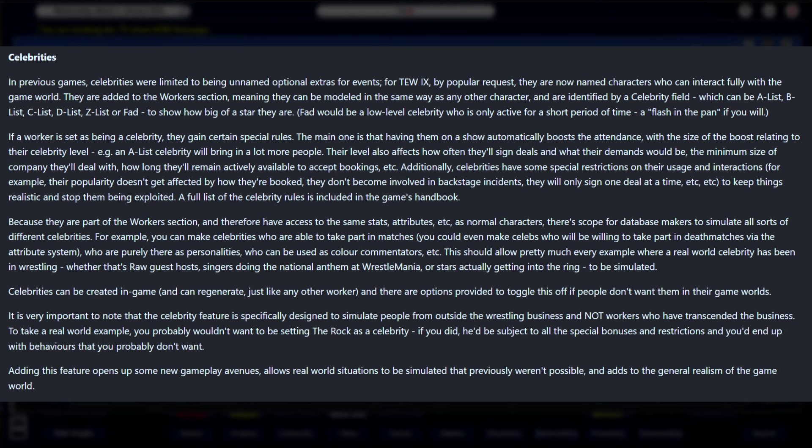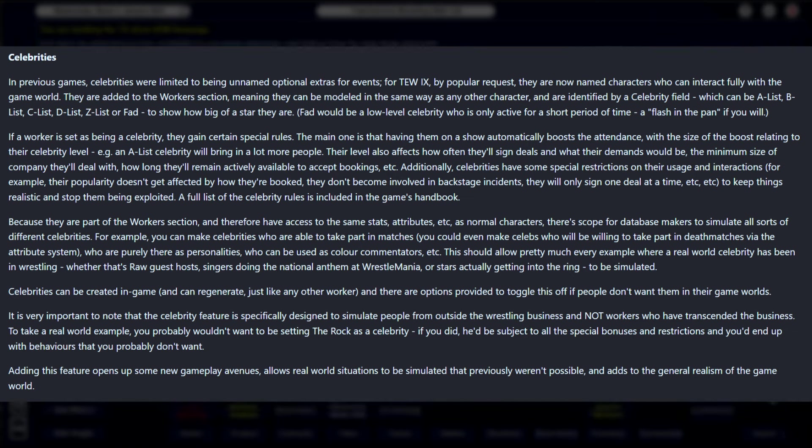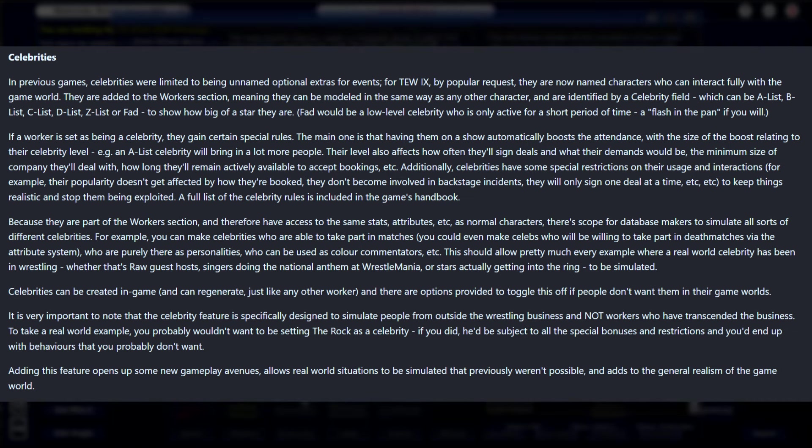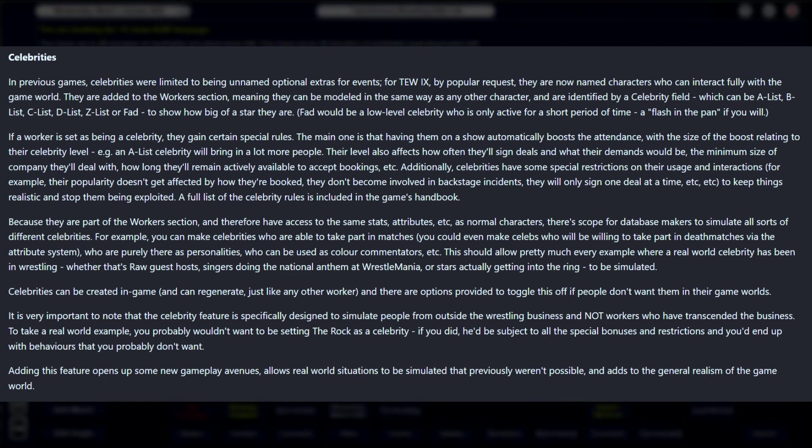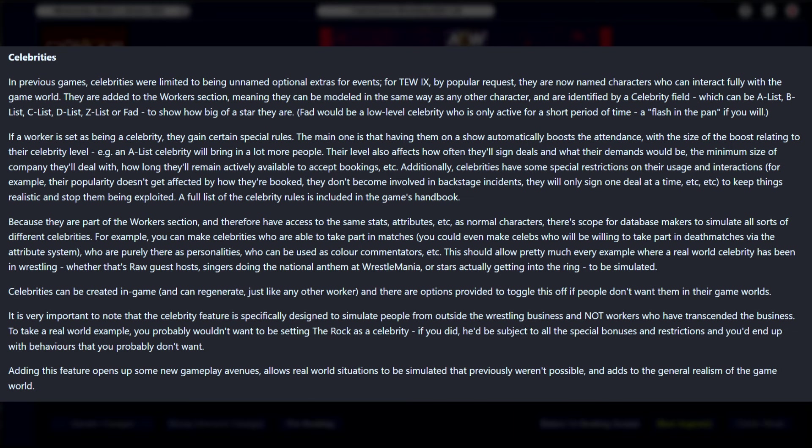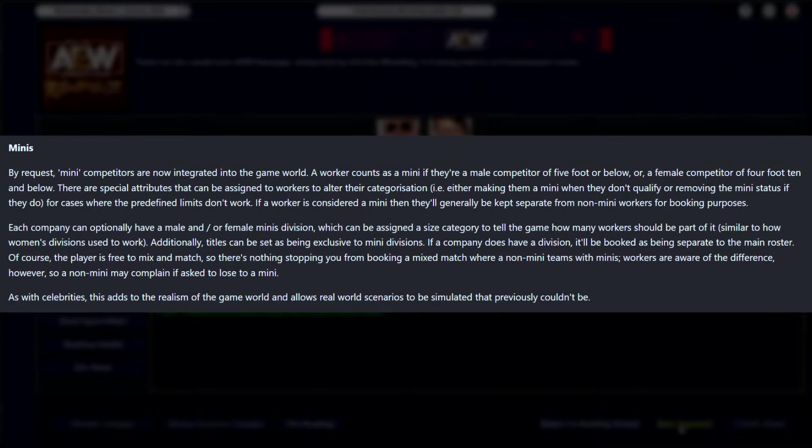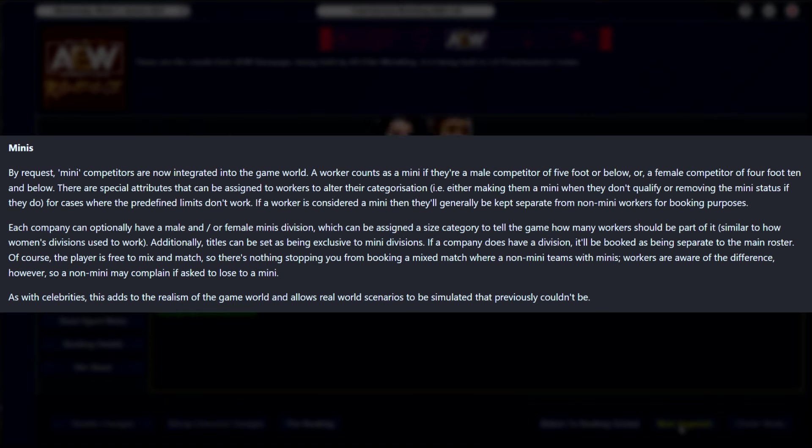Before you kind of had to decide whether you wanted to add certain workers. This now allows database editors to go hog wild and add anybody they want to the game world to simulate. So everybody from a Jon Stewart to, like I said, a David Arquette or anybody - you now have the ability and you can even have them wrestle. They're just gonna have different rules based on how they function.